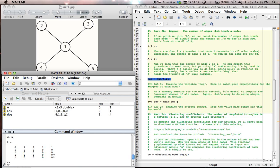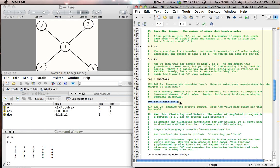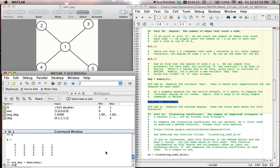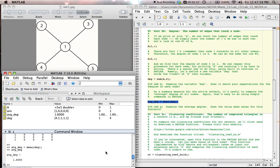One measure we talked about in class was the average degree, where we compute the degree for each node and then take the mean or average of them. And we can compute the average degree again by issuing a command in MATLAB. We'll take the degree we just computed and then compute its mean. And what do we find in this case? The average degree is 1.6. And this should match exactly what we found in class and also our intuition. We expect the degree to be something between 1 and 4. And in this case we get 1.6.